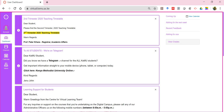You have a screen that is split into three parts: you have the left panel, a middle section, and a right section. Let me briefly talk about the left panel.